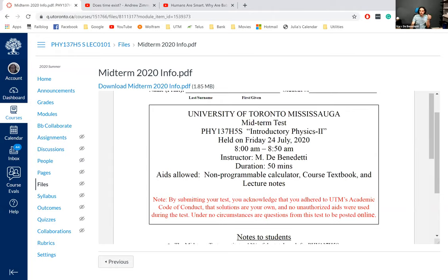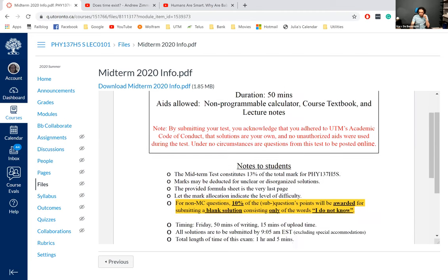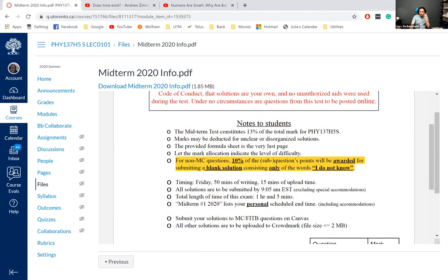While you're reviewing the previous year's midterms — 2017, 2018, 2019 — please understand that those were an hour and 50 minutes, so an extra 60 minutes compared to what we have. This test is not going to be as long, with fewer questions. This test is 13% of your final grade, slightly higher than last semester's 10%.